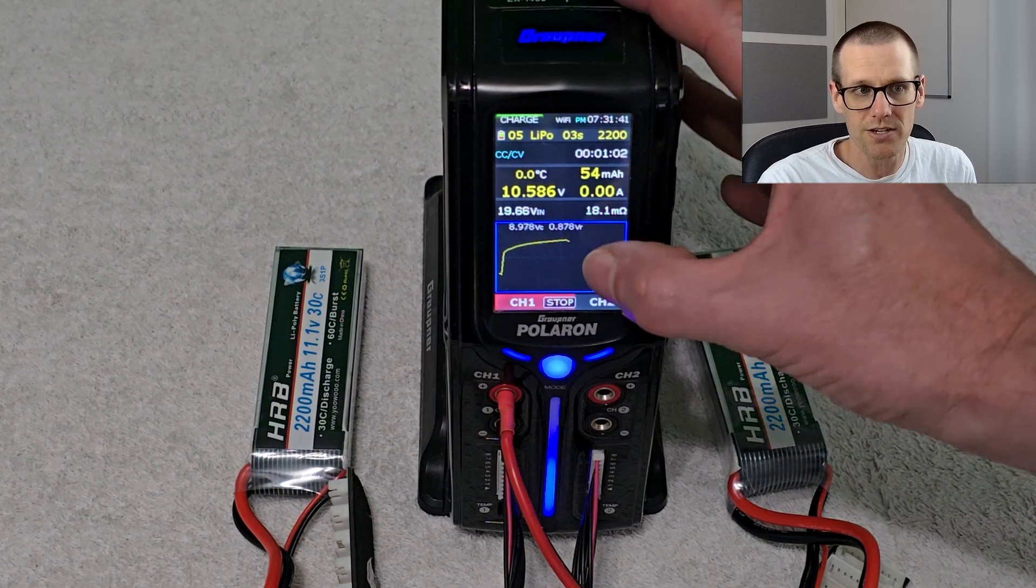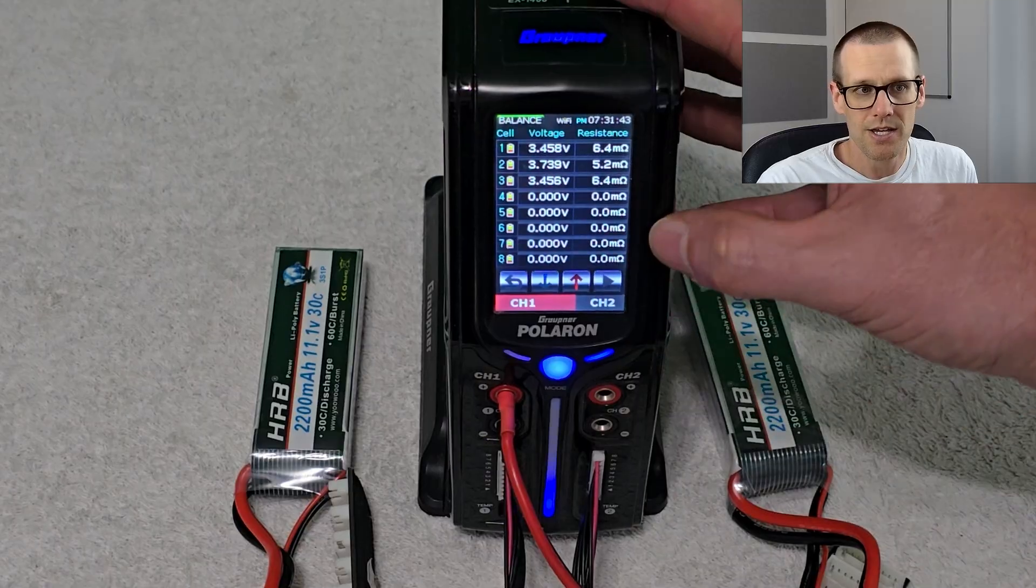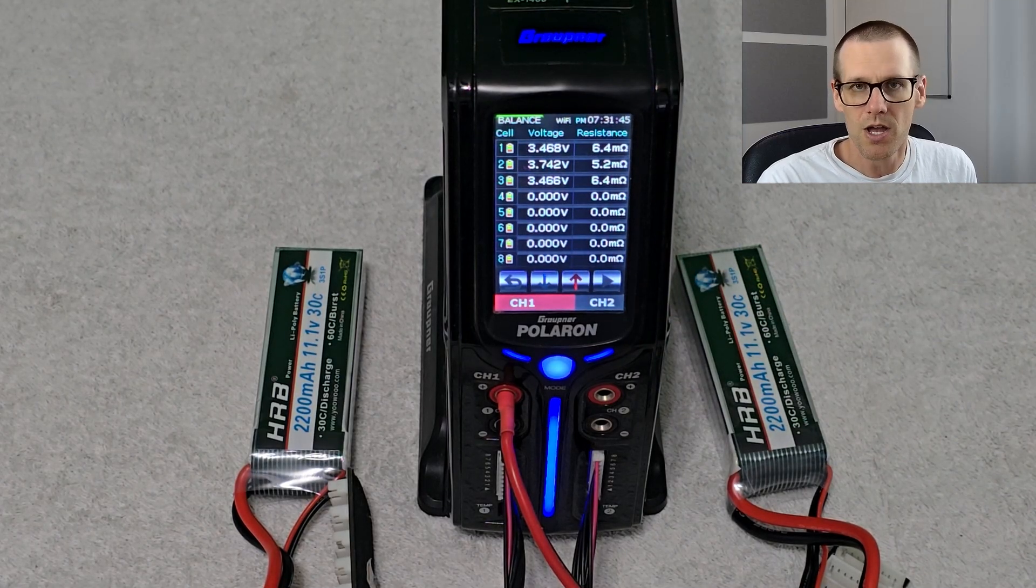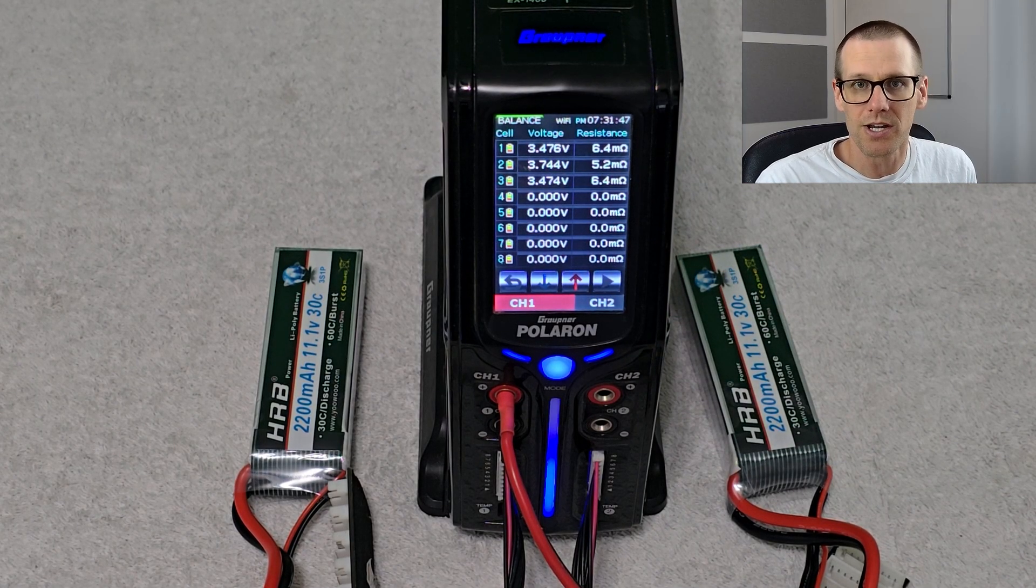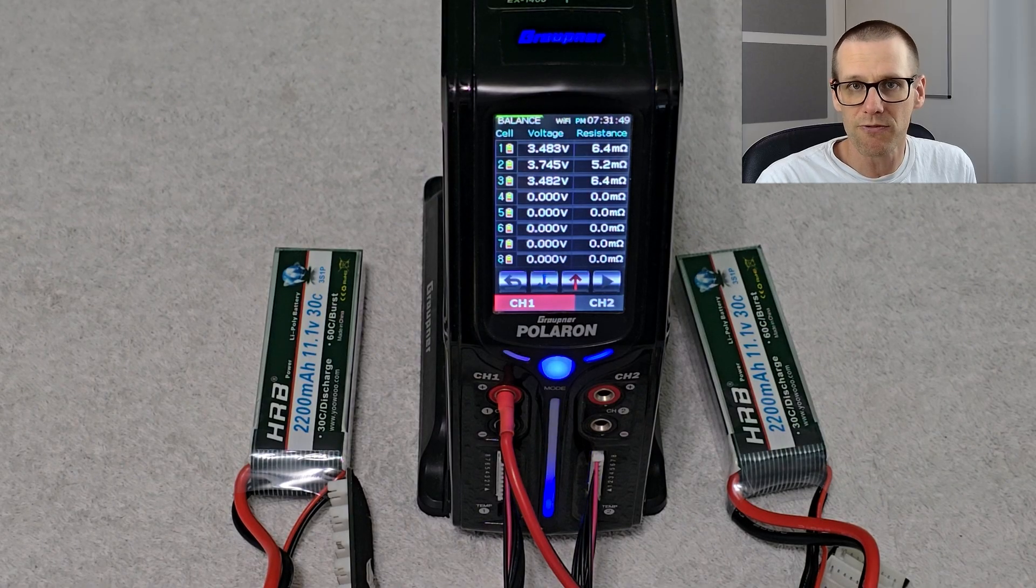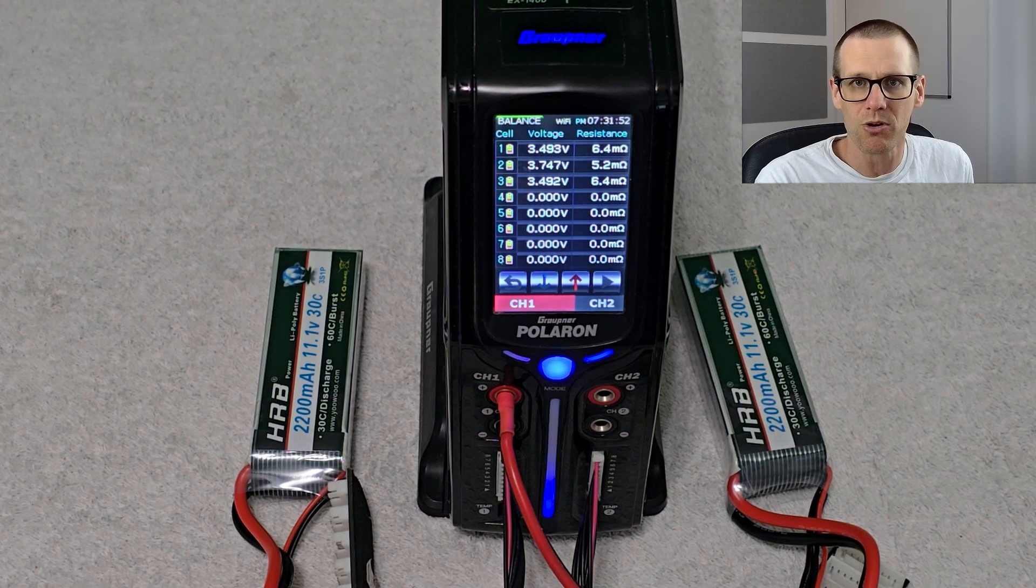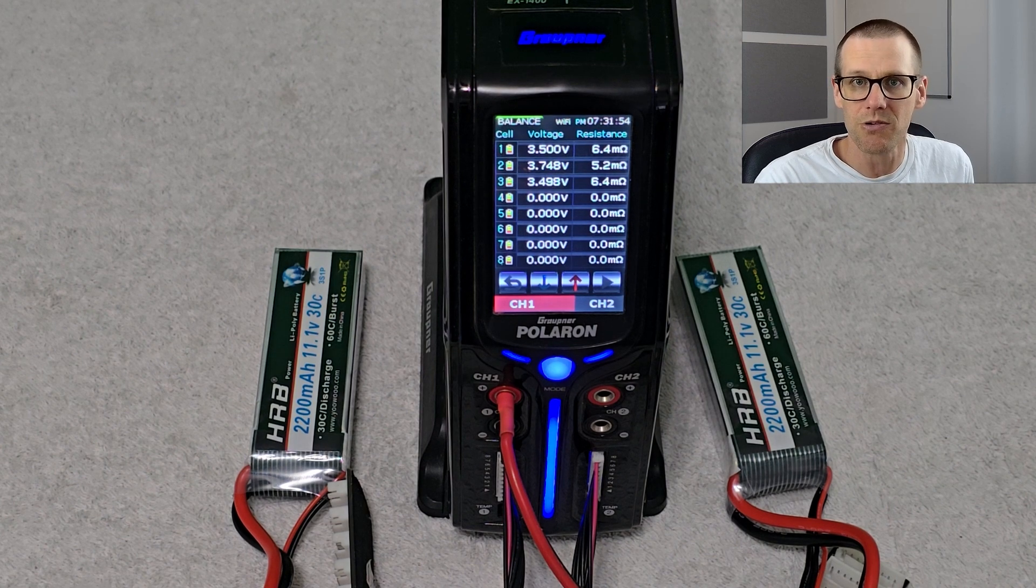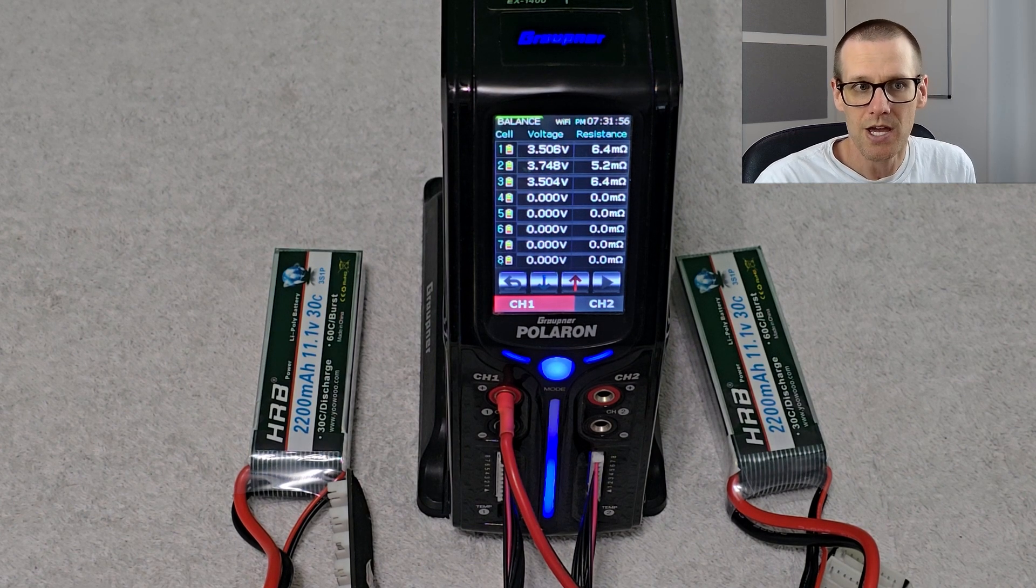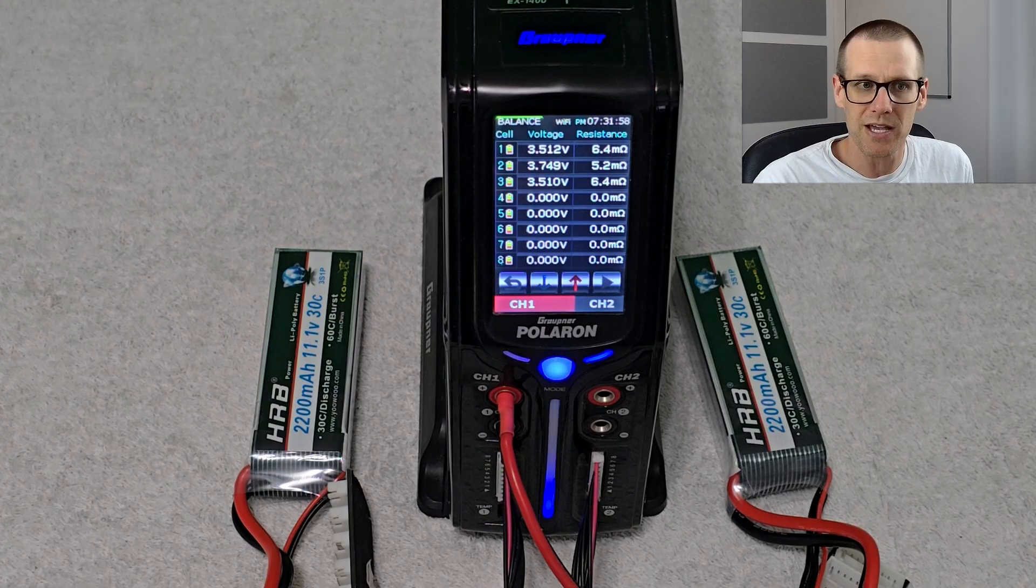So here we have the IR values. You can see those now on the screen, 6.4, 5.2, and 6.4. Ideally what I'm after here is consistency and not best performance. In fact if we did get best performance then my formula for calculating the real C rating based on IR doesn't work anyway. So that's not the goal here is to get best performance.